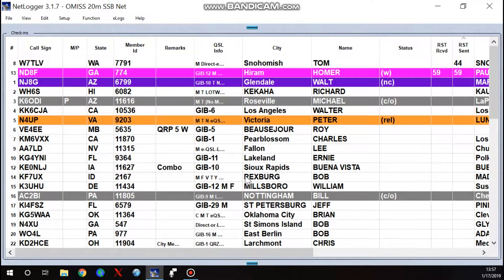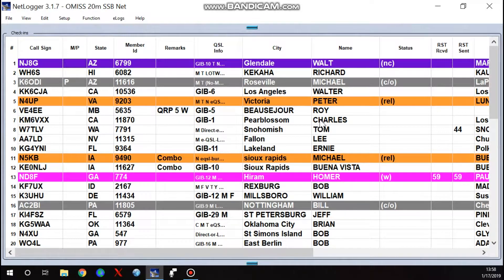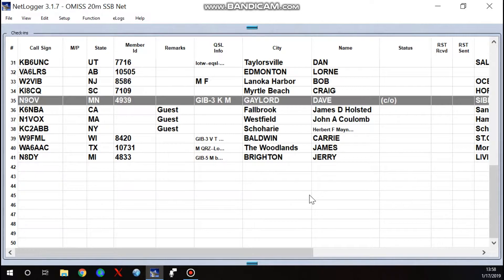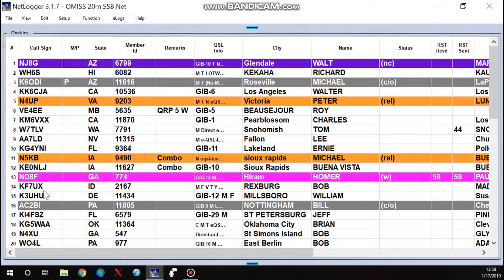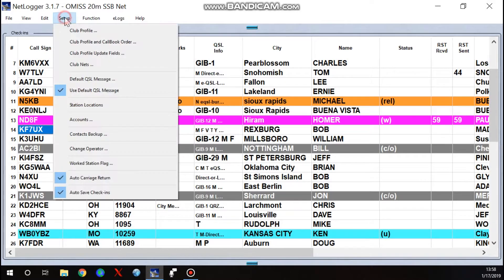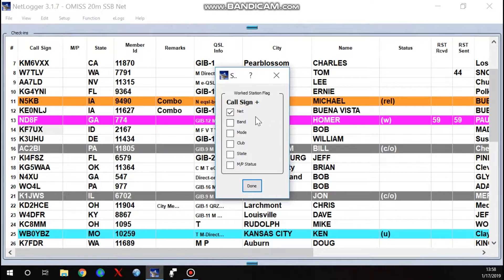If you want to see who's monitoring the net, I'll bring in the participants window — all these folks are checked in and you'll find me lurking in there. I don't recommend putting that screen beside your other window because you'll lose a lot of space. You can also hide some panels to see more of the screen, then reorder by check-in number. This net has about 41 people checked in and several lurking. You can also come up and set your 'Workstation Flag,' which opens a box to specify whether you've worked this person on this net, band, and mode.